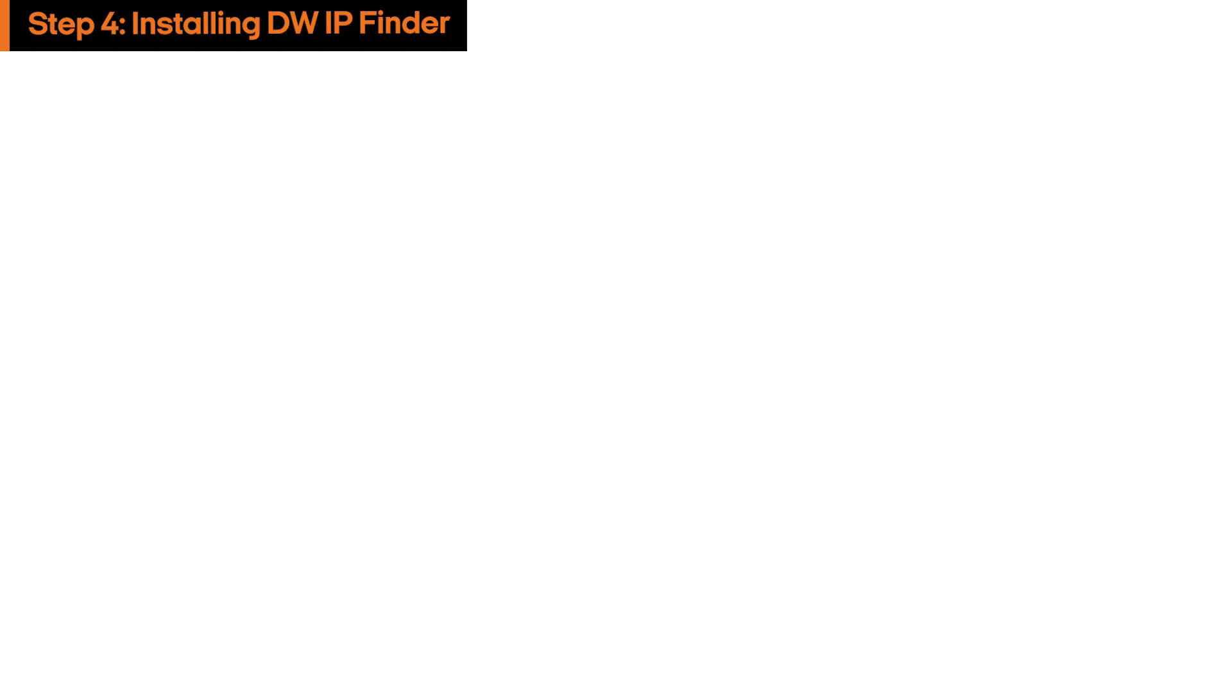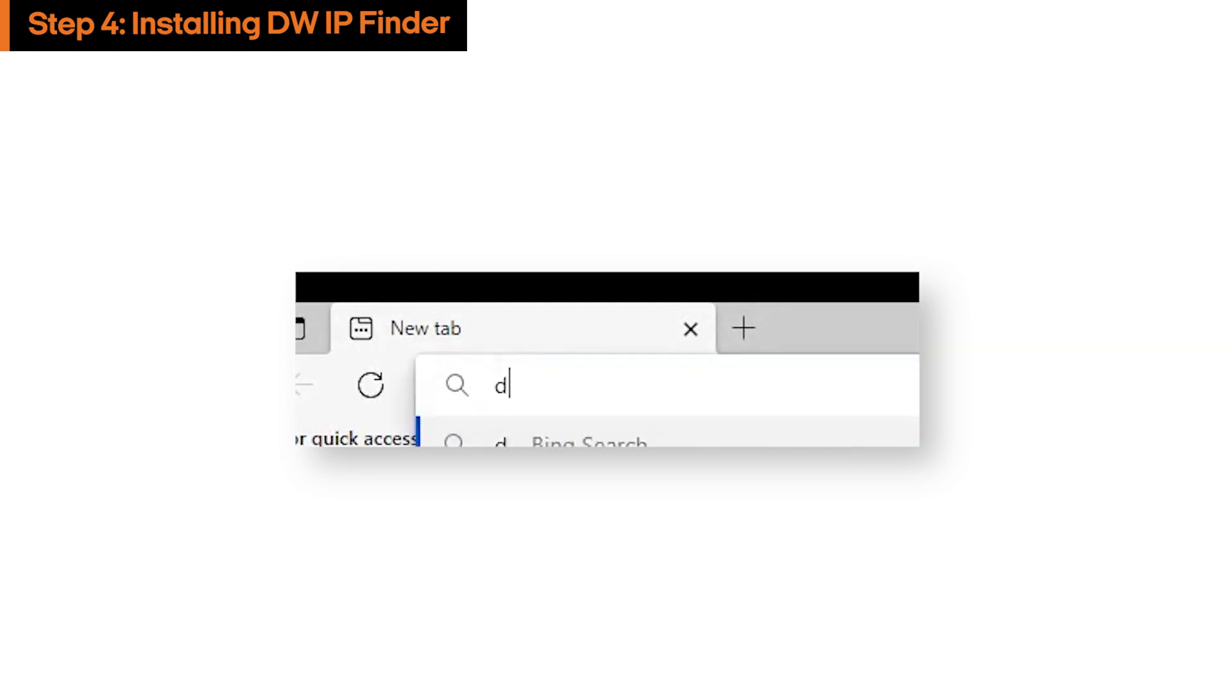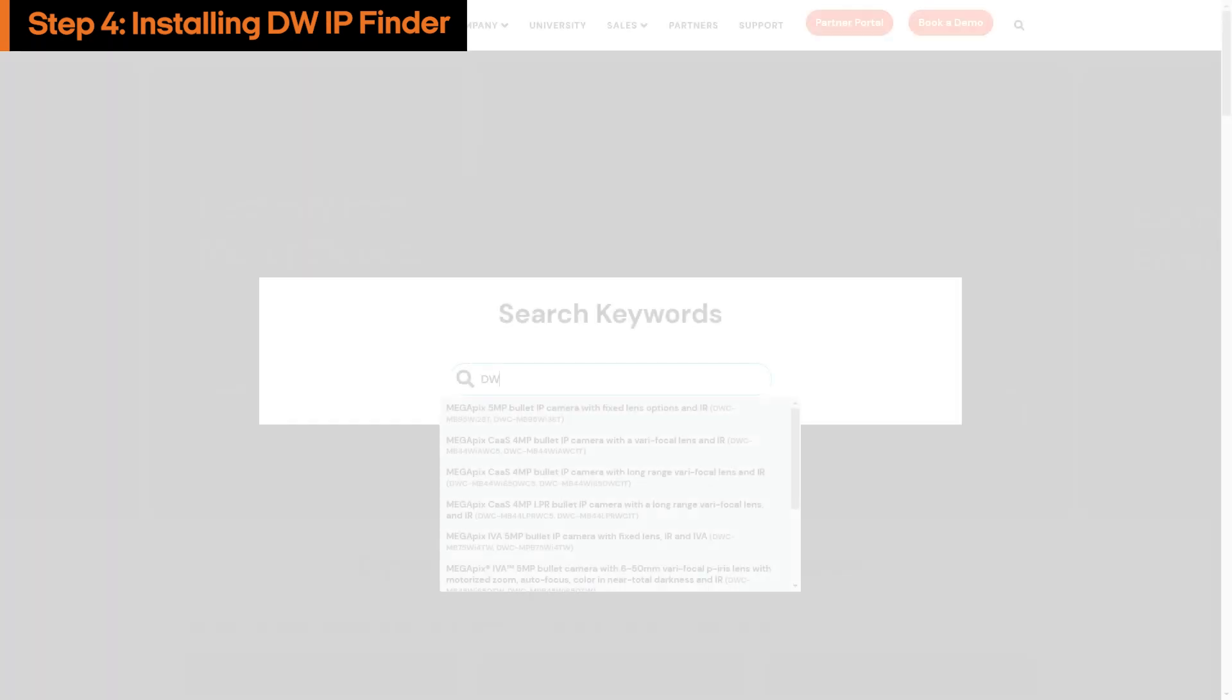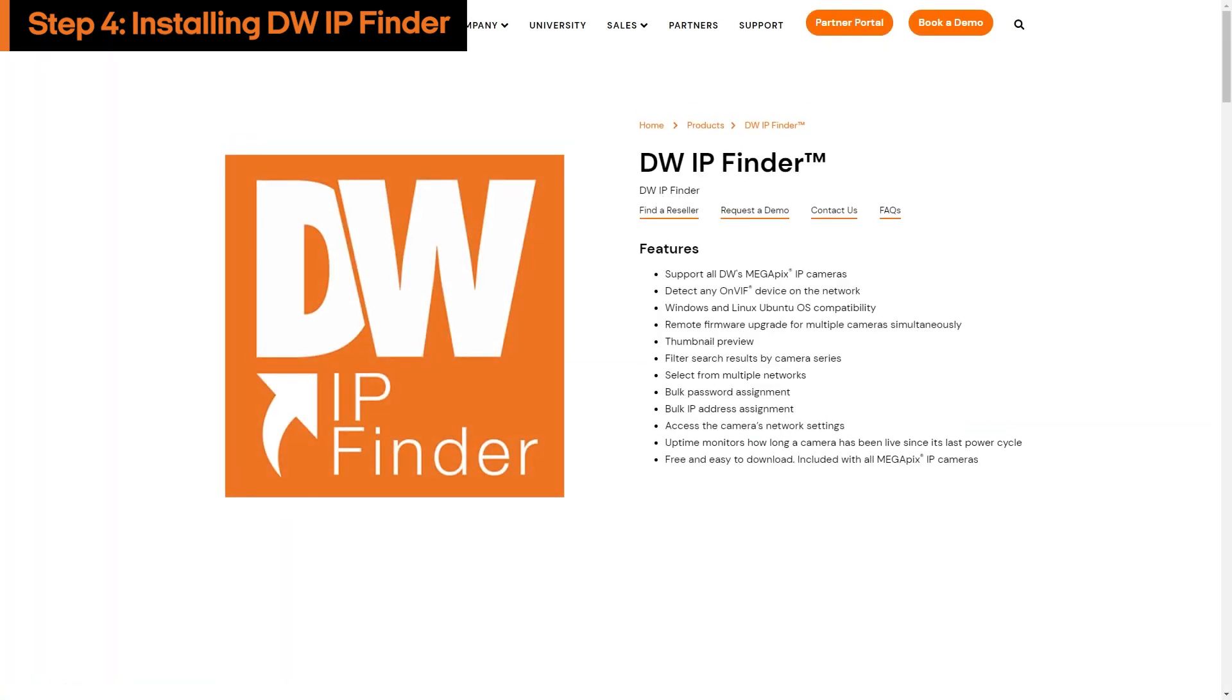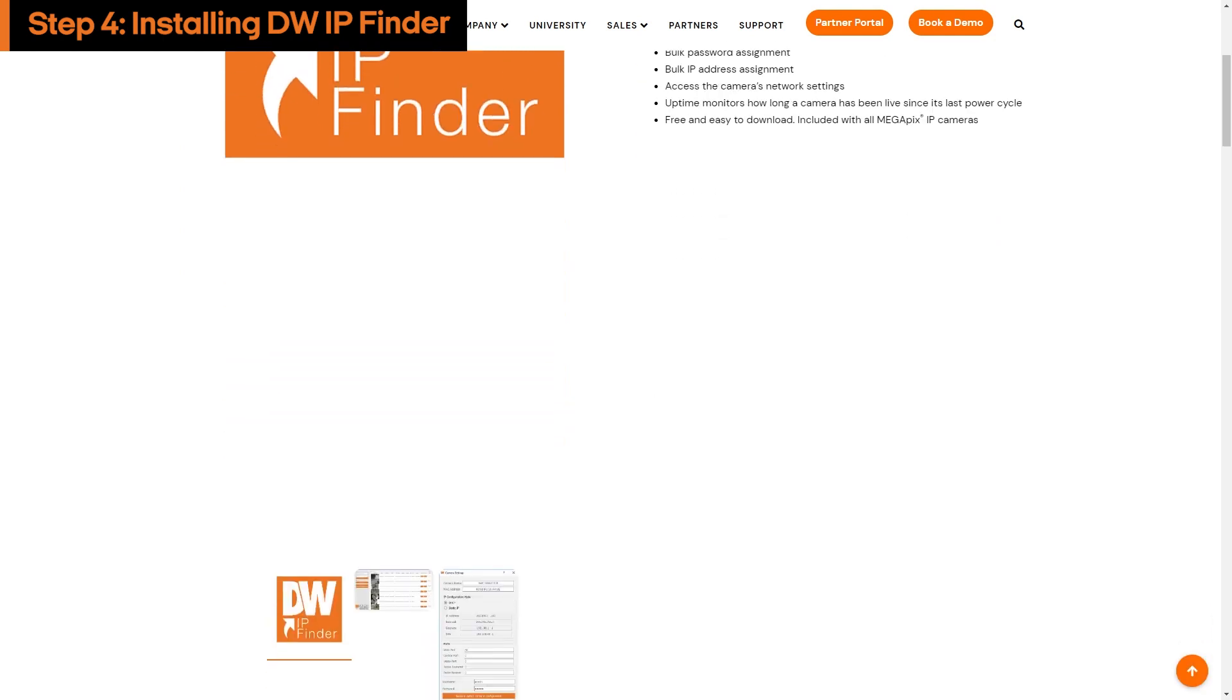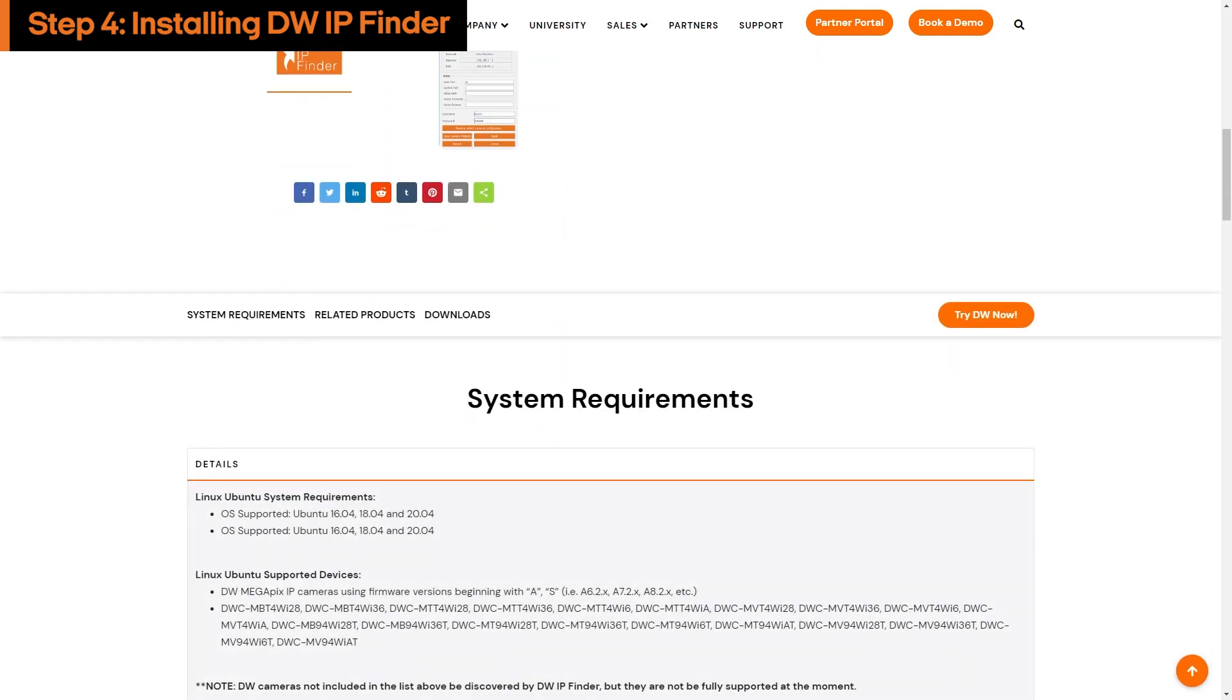To install DW-IP Finder, go to our website digital-watchdog.com and search for DW-IP Finder. Navigate to the DW-IP Finder product page and scroll down to the download section.